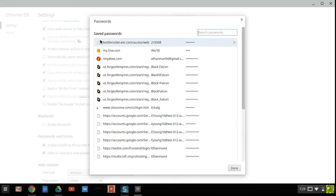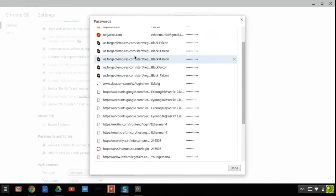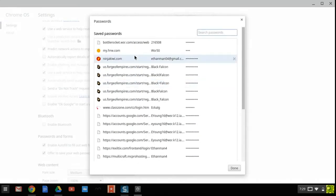So once you click on save password it will always save your password, and whenever you go back to that website it'll either automatically log you in or your username and password will already be filled out and all you have to do is hit login.